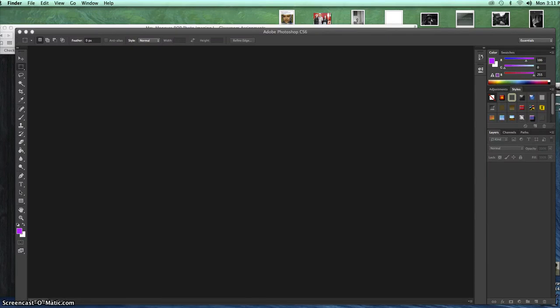We're going to do an installment of Digital Photo One. We're going to go over layer masks. This is a project that's been a favorite of many of my students — layer masks.